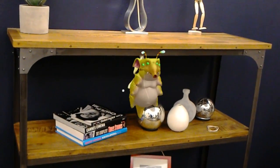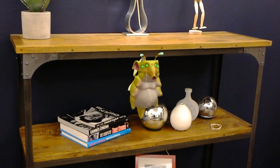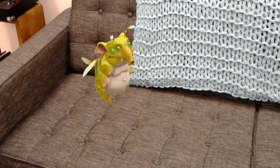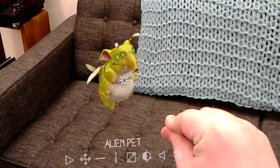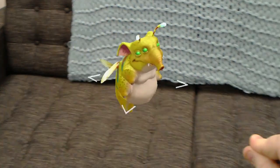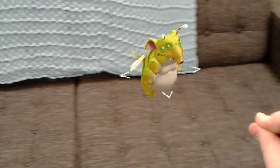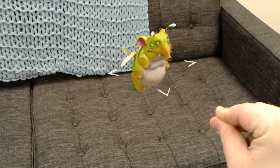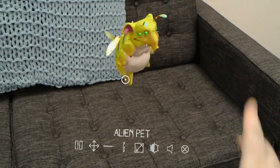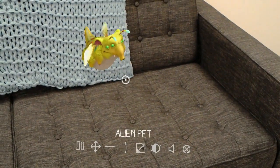Depending on your internet connection, you may see a download progress icon while the 3D hologram loads. Once the hologram has loaded, air tap and hold, then drag the hologram to the location you want. When you're ready to play the hologram, just give it a quick air tap.